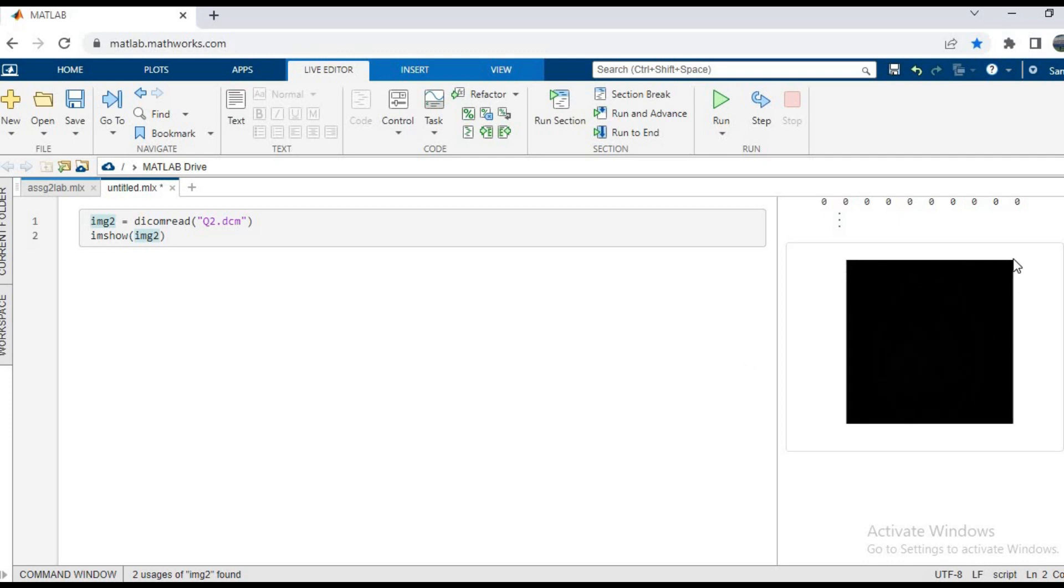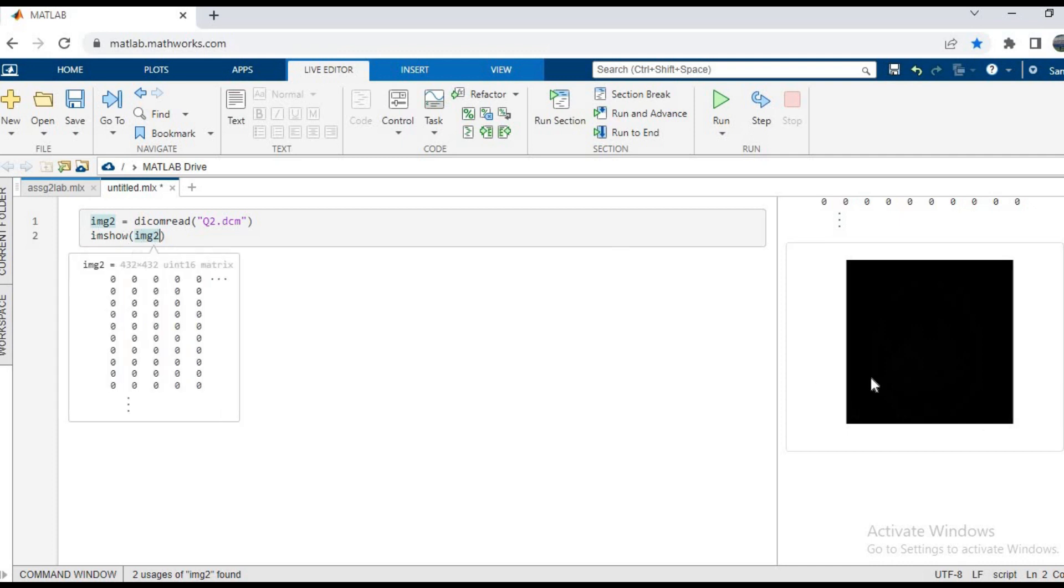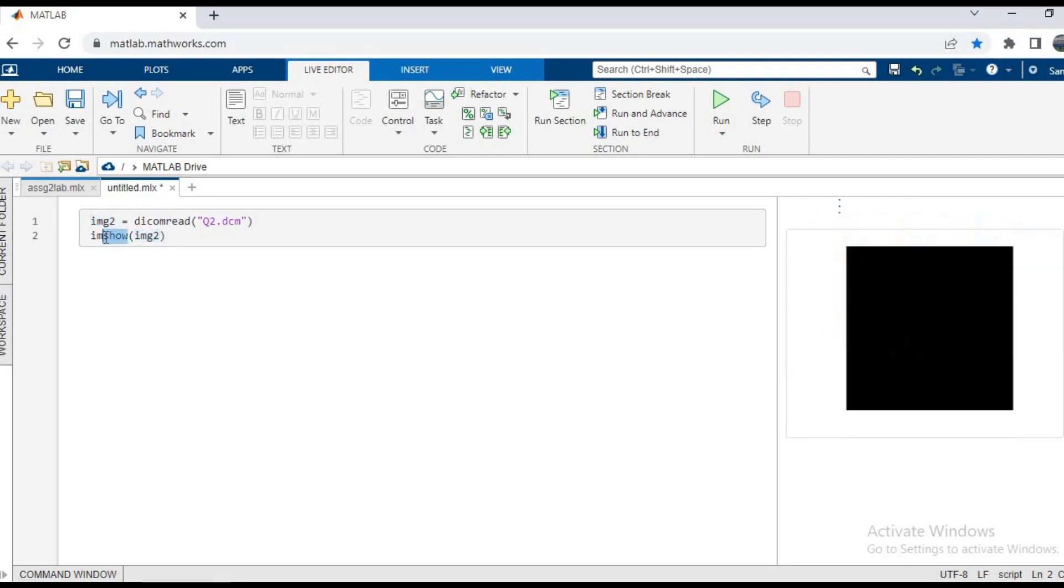So that is because DICOM images cannot be shown directly with the imshow function, and that is why we need a different function, and that is called imagesc. As you can see, the matrix has been loaded but the image cannot be seen, so I'll change the function.